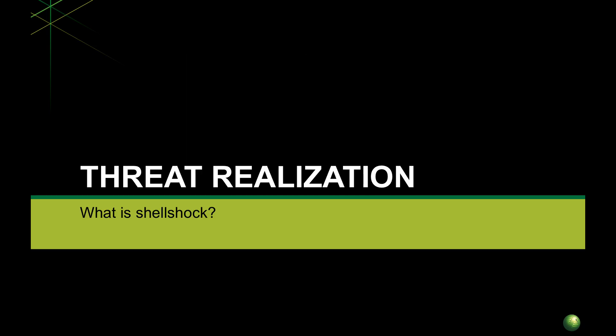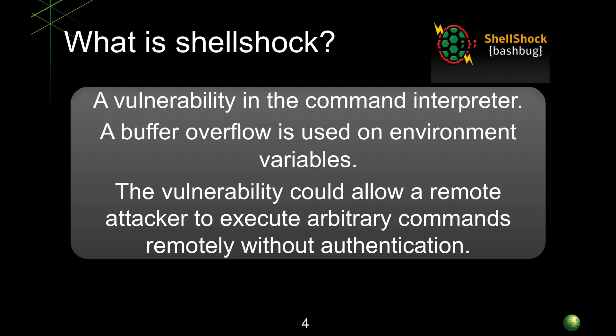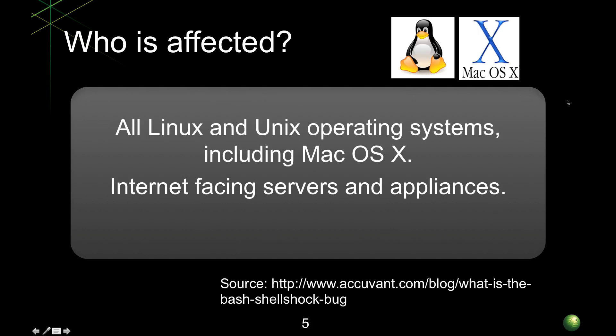So what is Shellshock? It's a vulnerability in the command interpreter and it uses a buffer overflow on the environment variables. The reason that it's particularly dangerous is it can allow a remote attacker to run arbitrary commands remotely and without authentication.